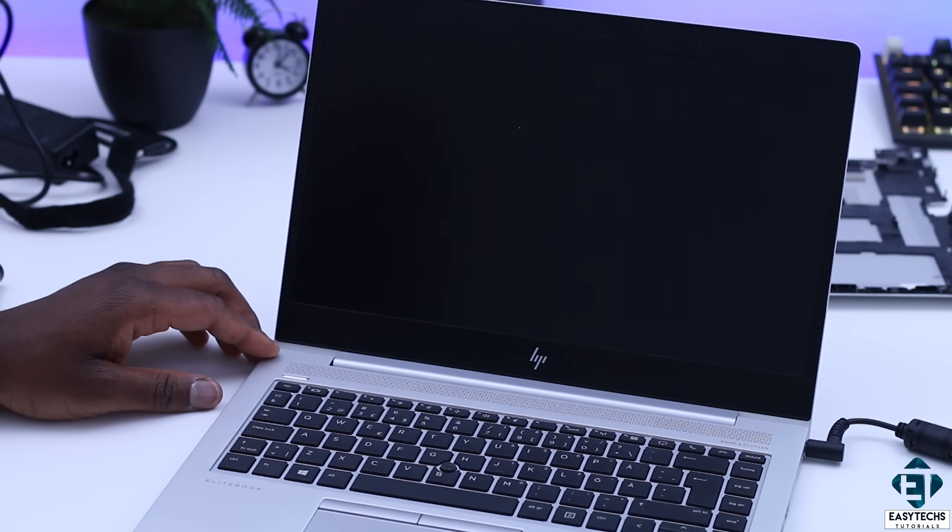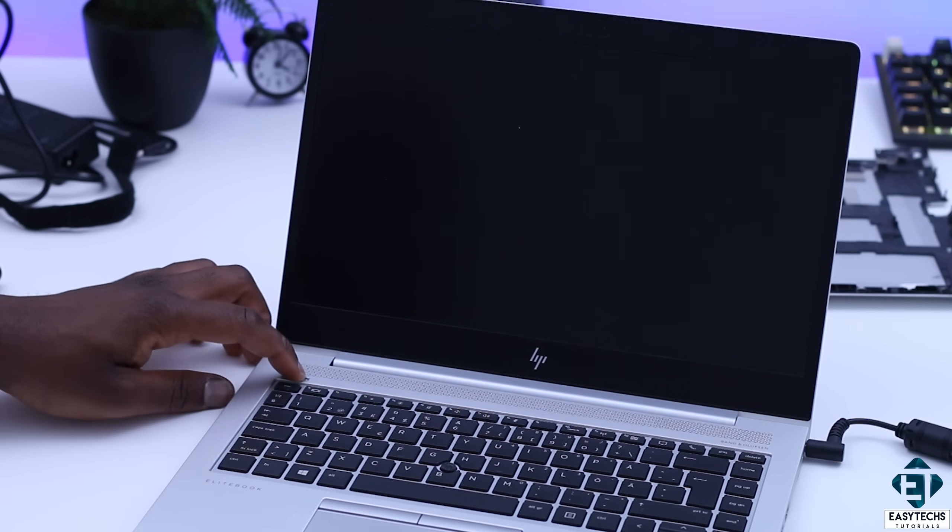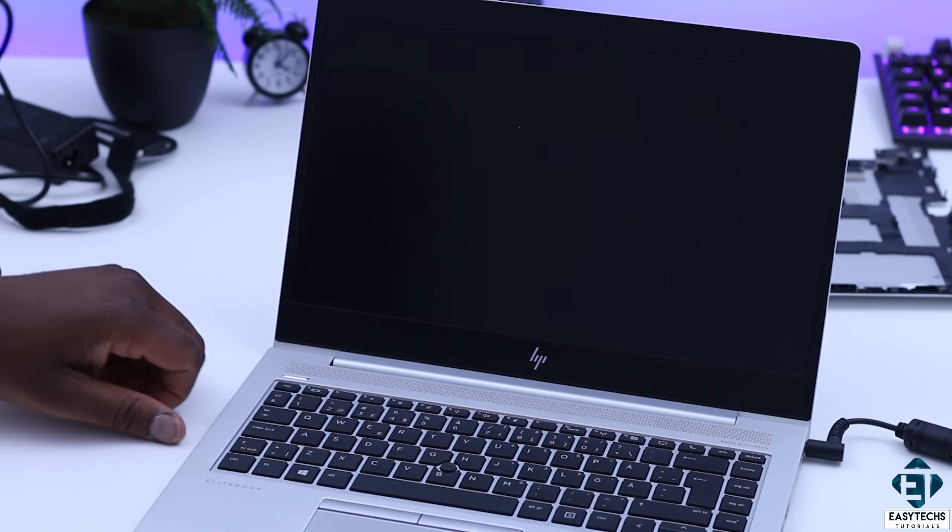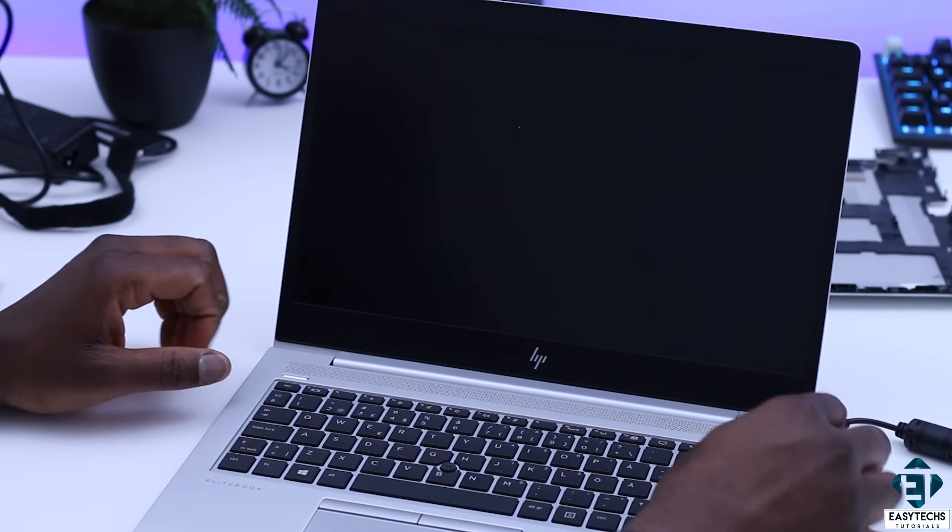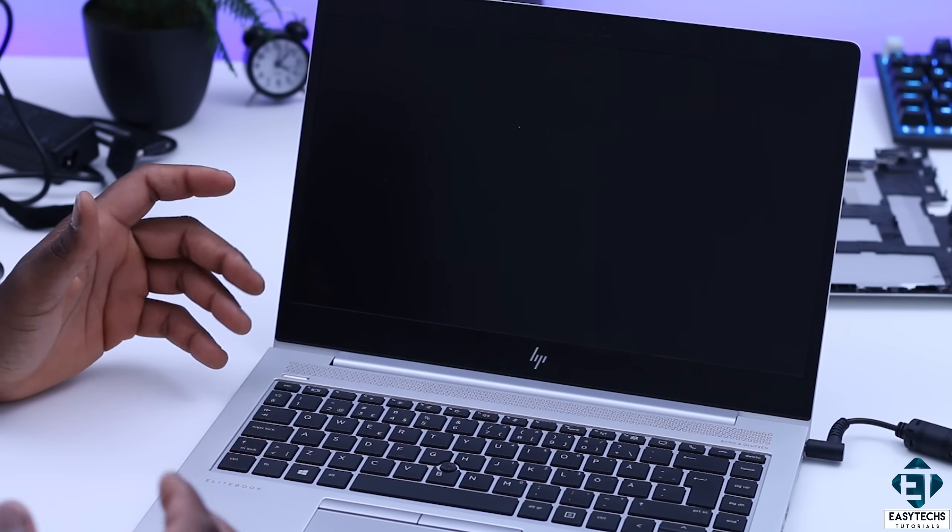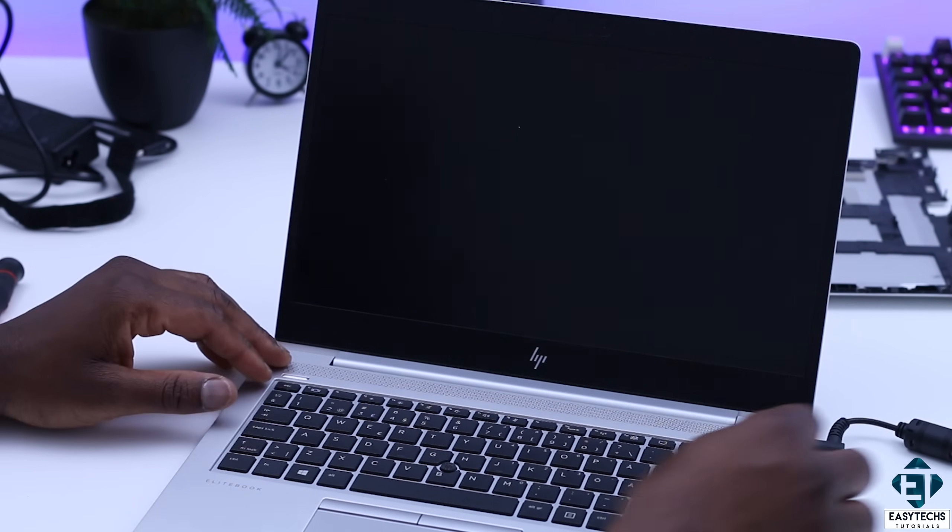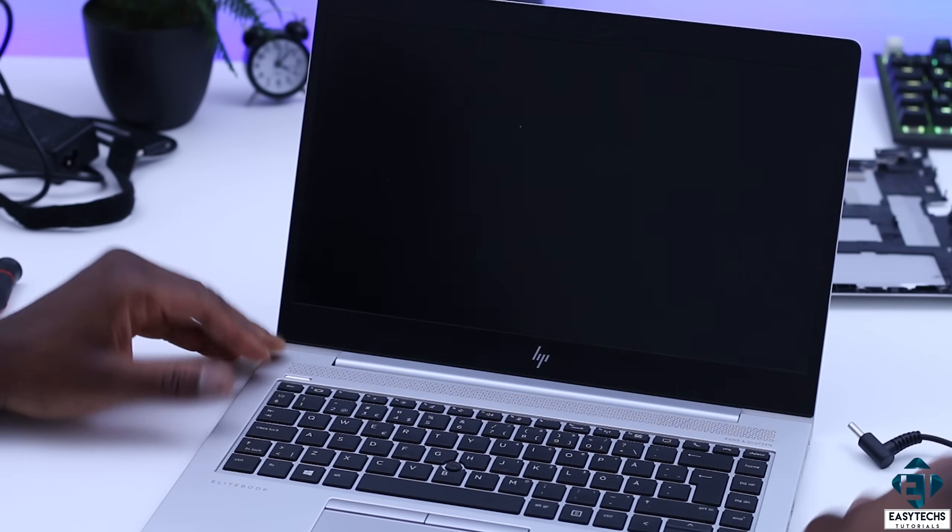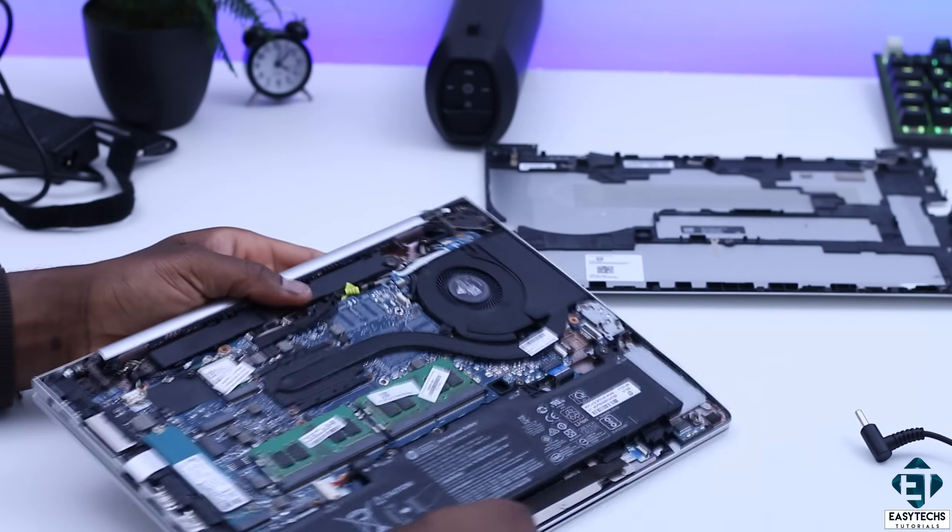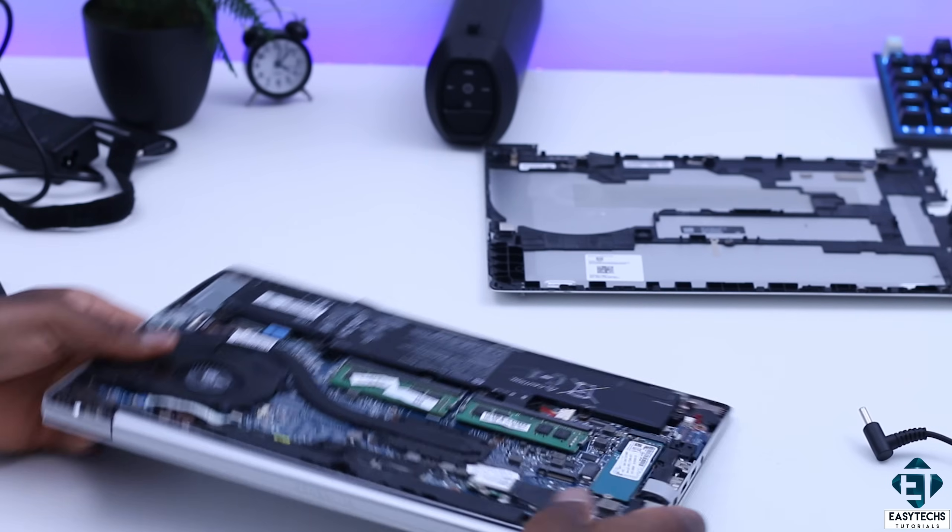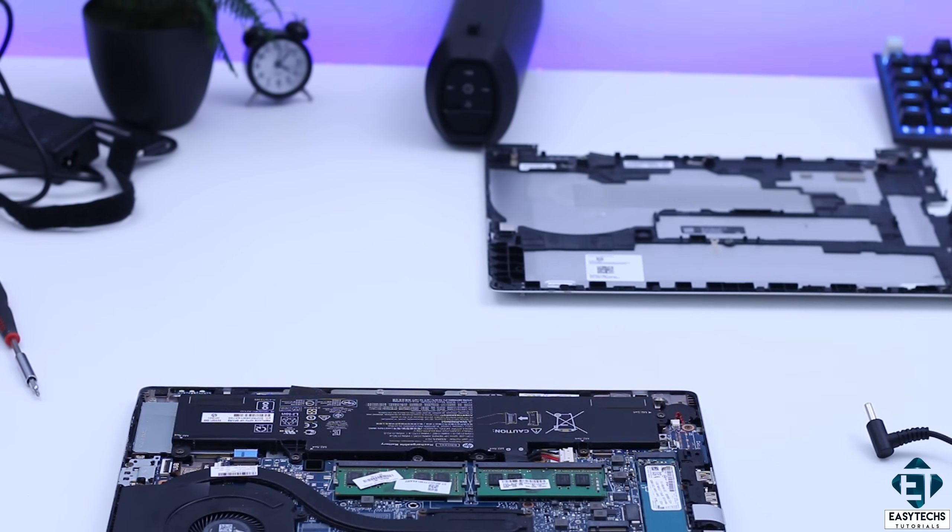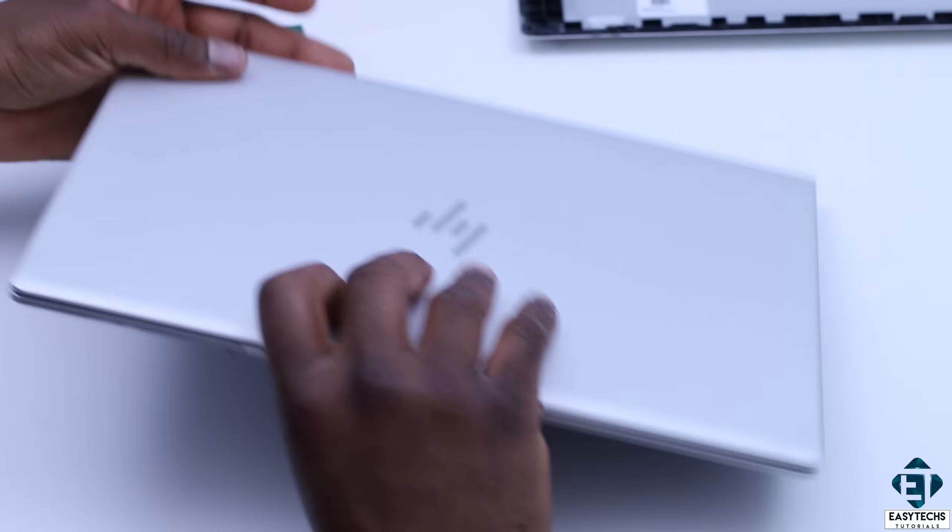Now one common cause of laptops not booting up as we saw in the first video of this series is dead RAM or broken RAM sockets. Now that will hardly be the issue here because there has been no sign of life at all. Usually when power gets to the BIOS then it would be able to put out some clues in the form of beeps or LED blinking to show a faulty RAM. But since I have the laptop already disassembled and the RAMs are easily accessible, I will go ahead and quickly remove the RAM modules one at a time to see if maybe one of the modules is bad.